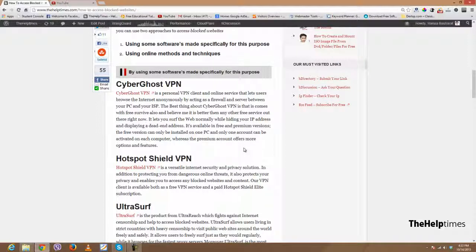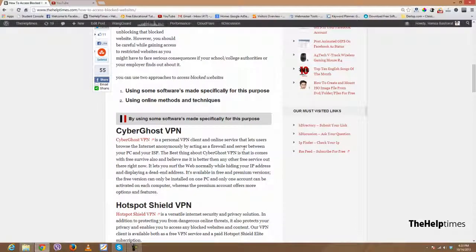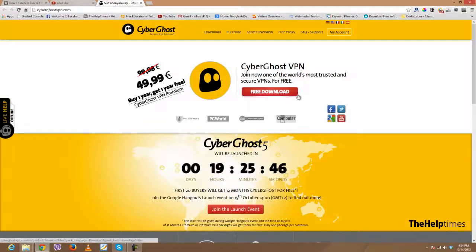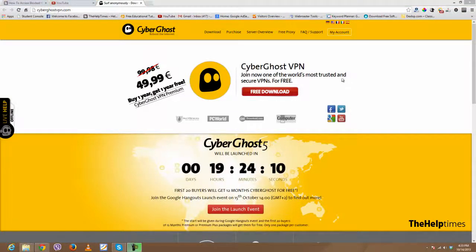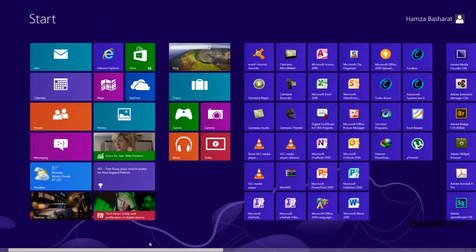CyberGhost, as far as my research is concerned, is right now the best software or VPN service you can use to access blocked websites. It comes with premium subscriptions, but the nice thing is it also provides free subscriptions. You just open up their website, click on free download, and you can download the software from there.